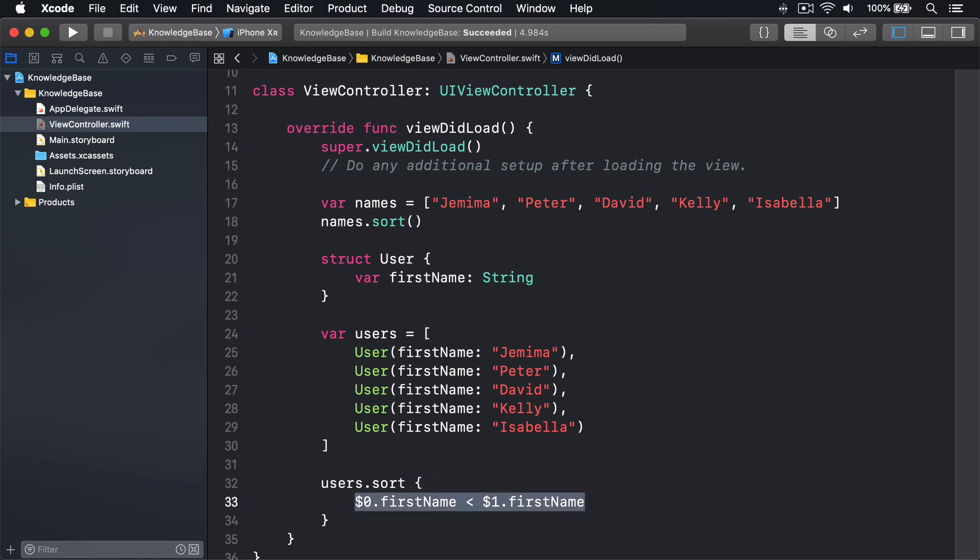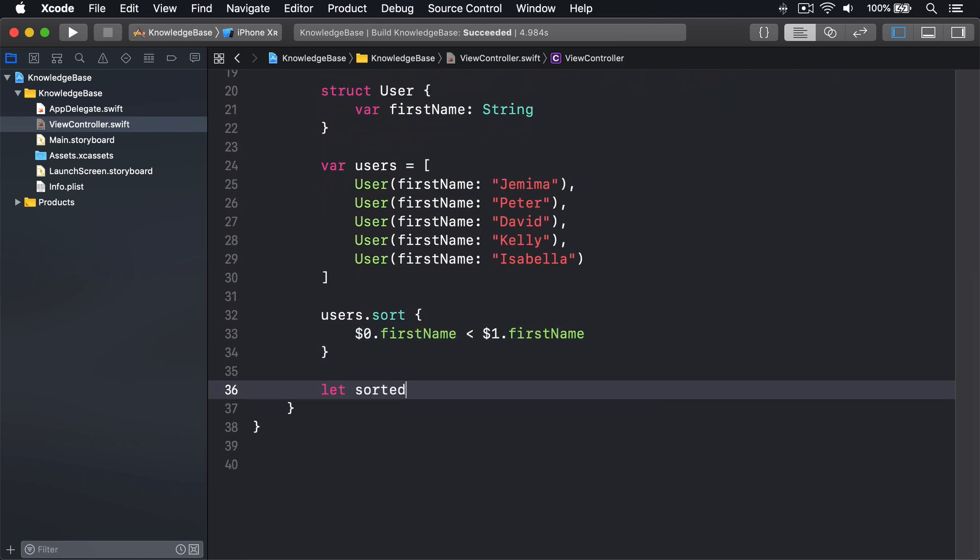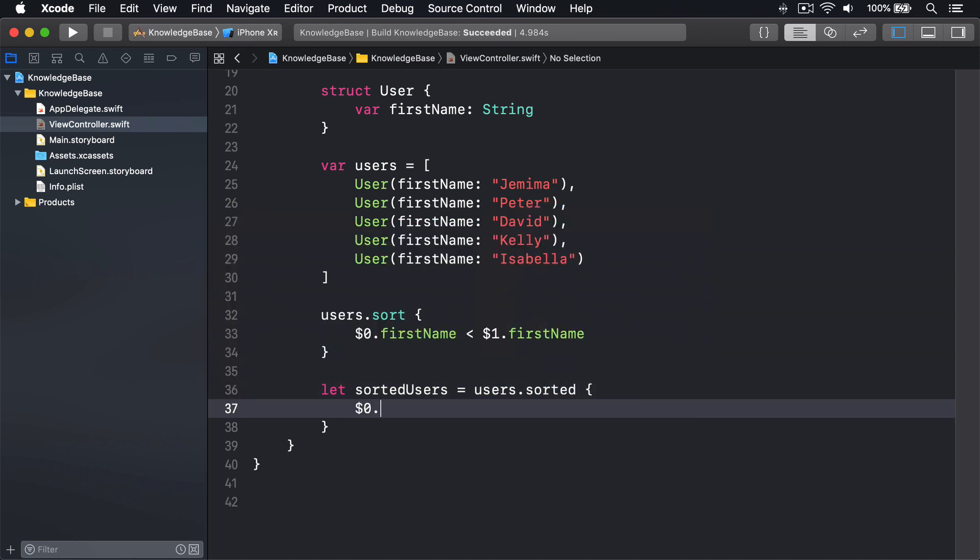If you want to return a sorted array rather than sort it in place, use sorted like this. Let sortedUsers equals users.sorted, $0.firstName is less than $1.firstName.